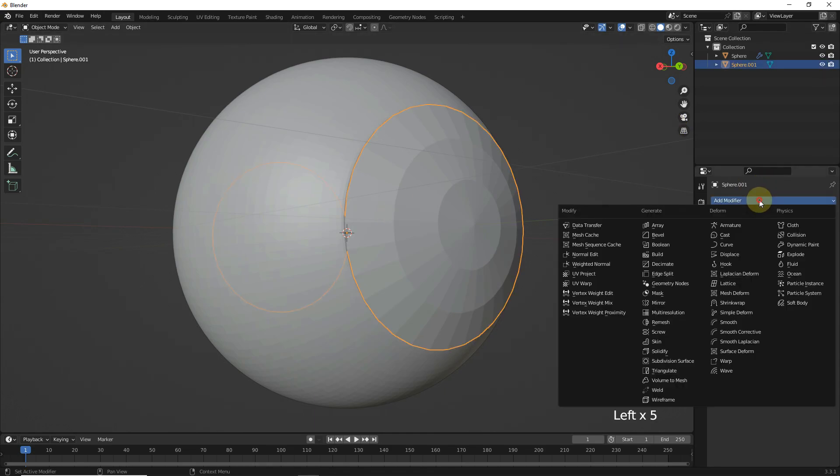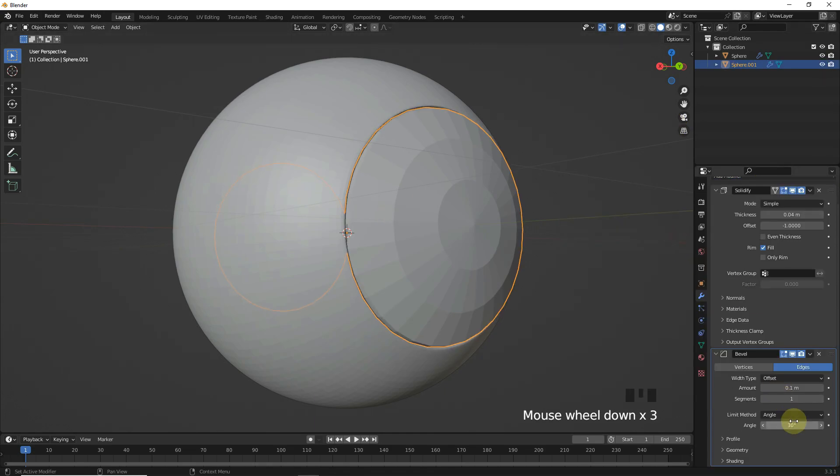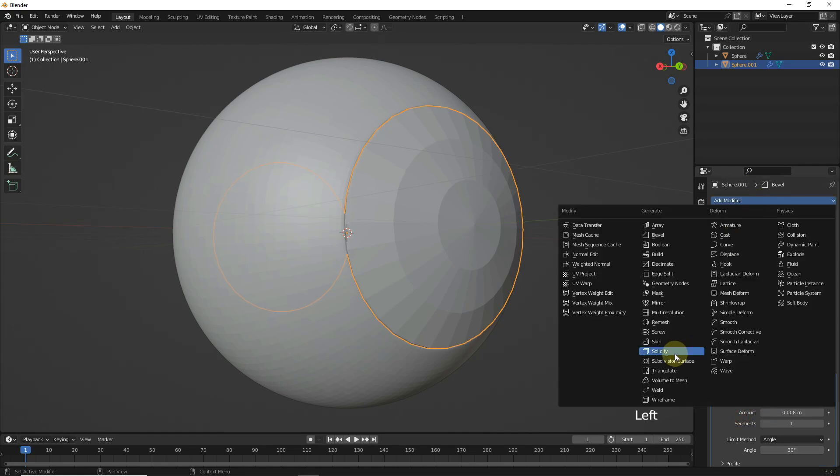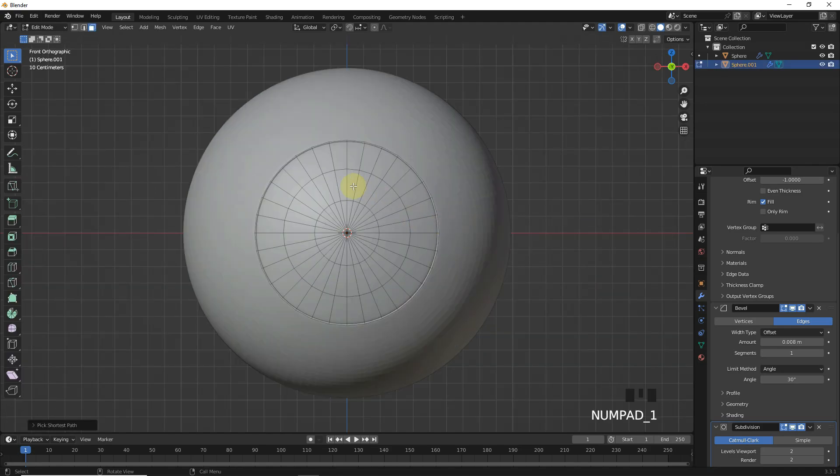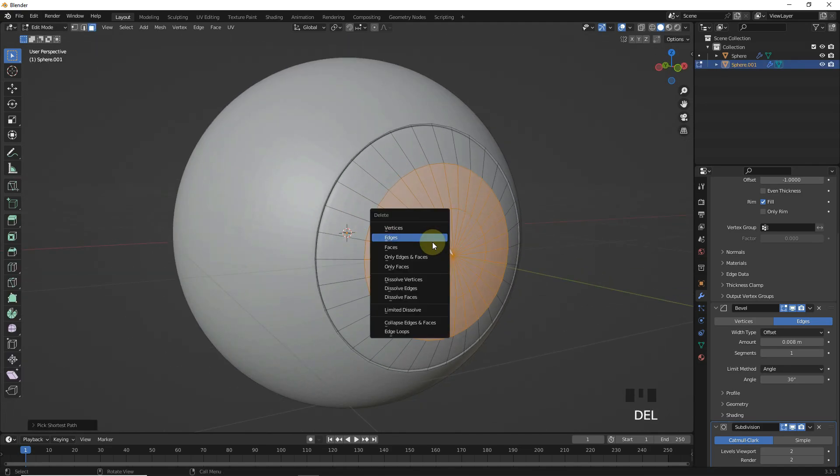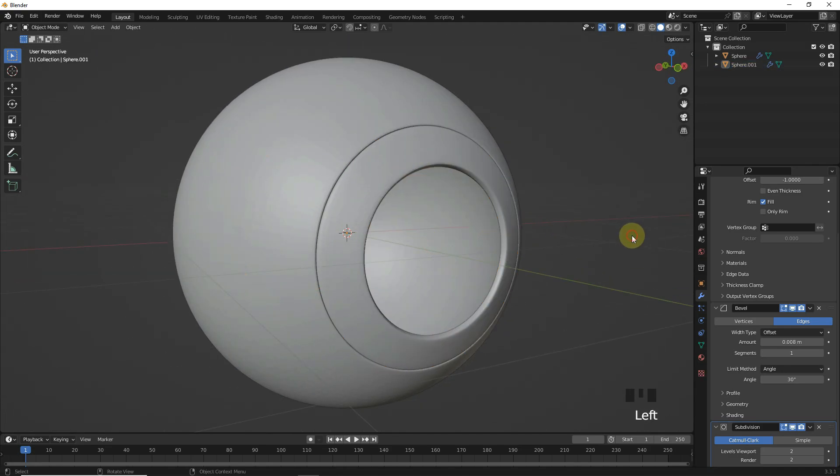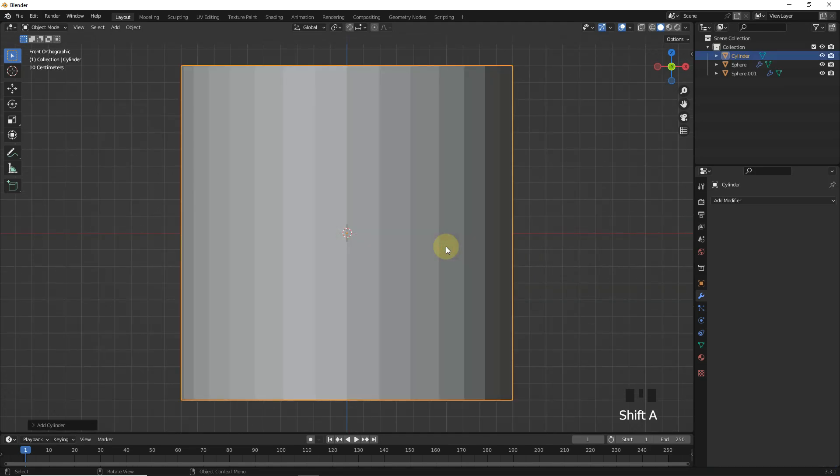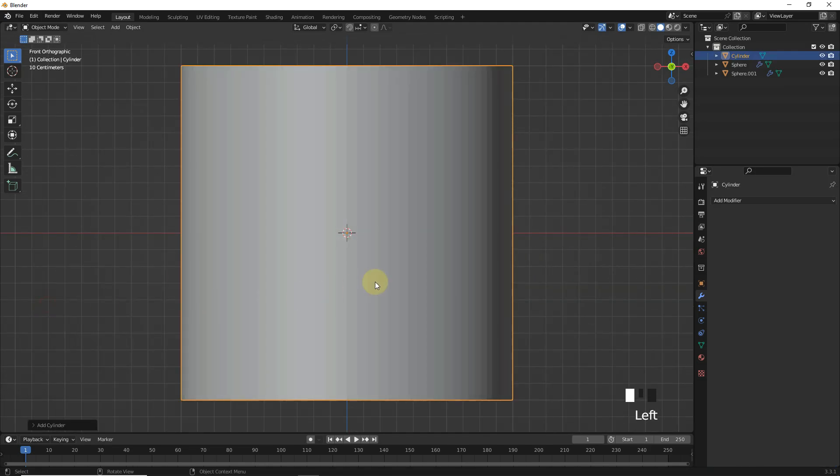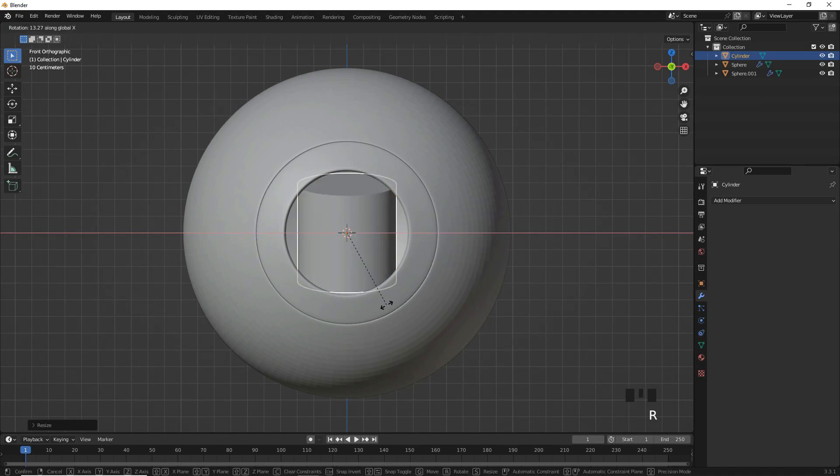And do the same for these ones. Now select these faces and delete. Let's add cylinder with 100 vertices and rotate and adjust like I did.